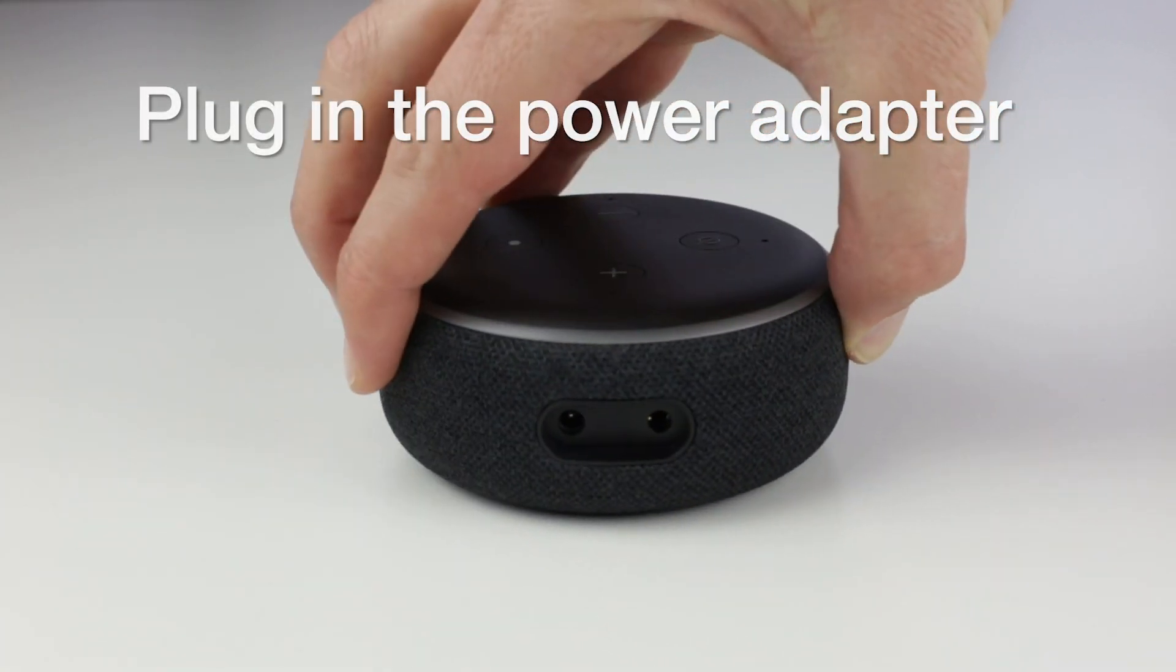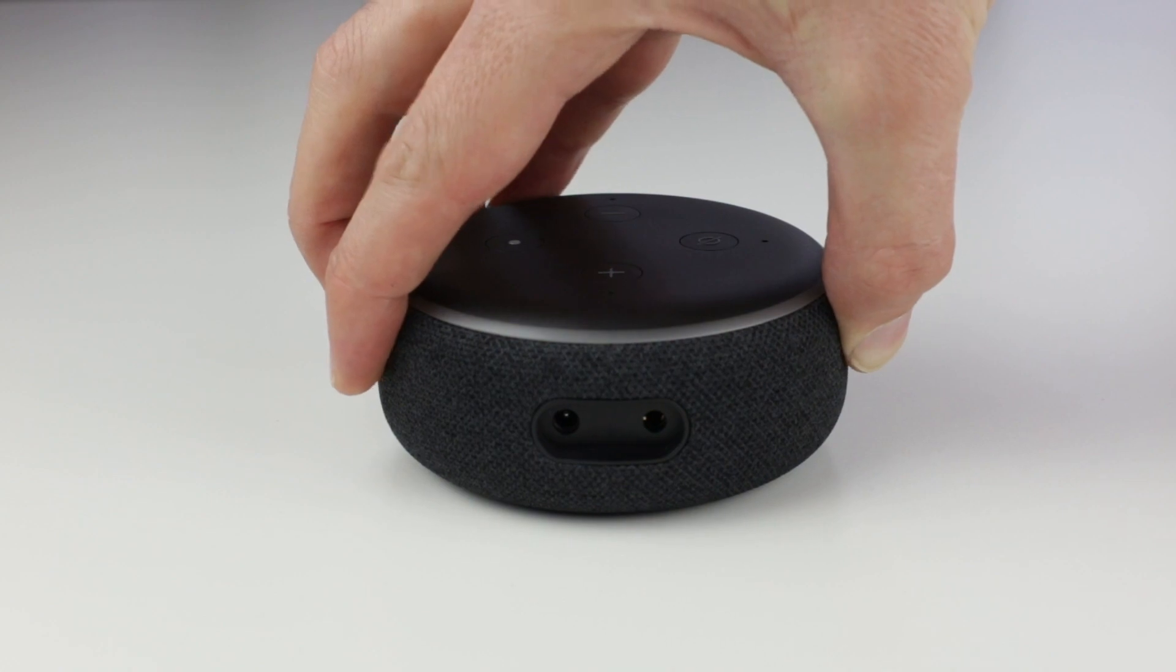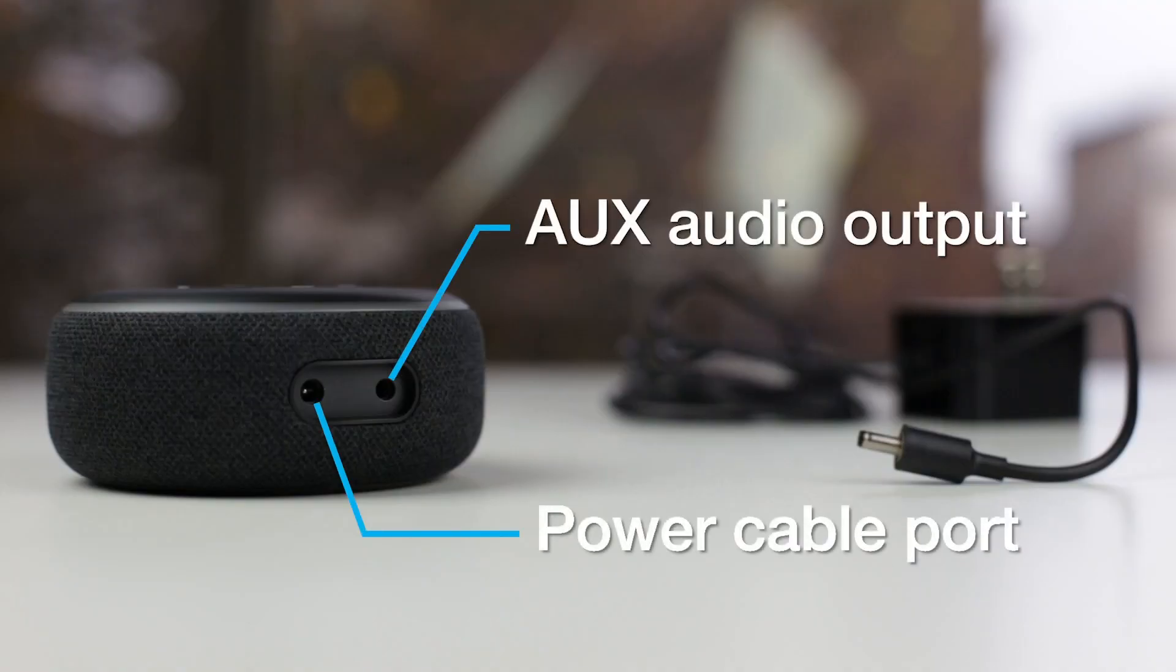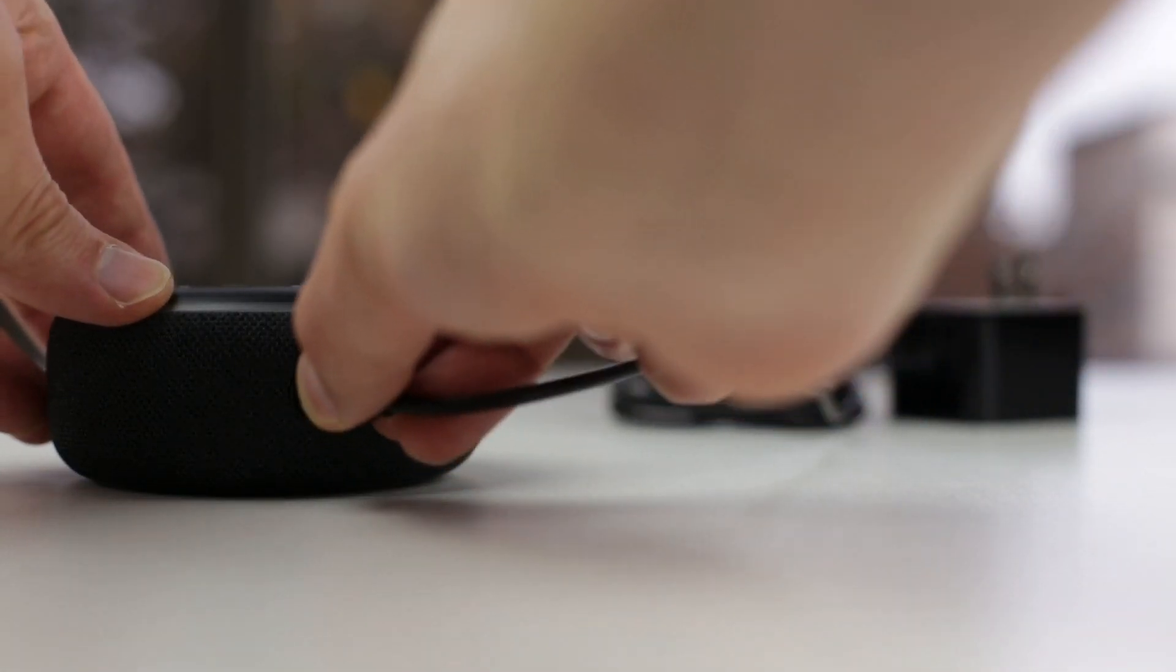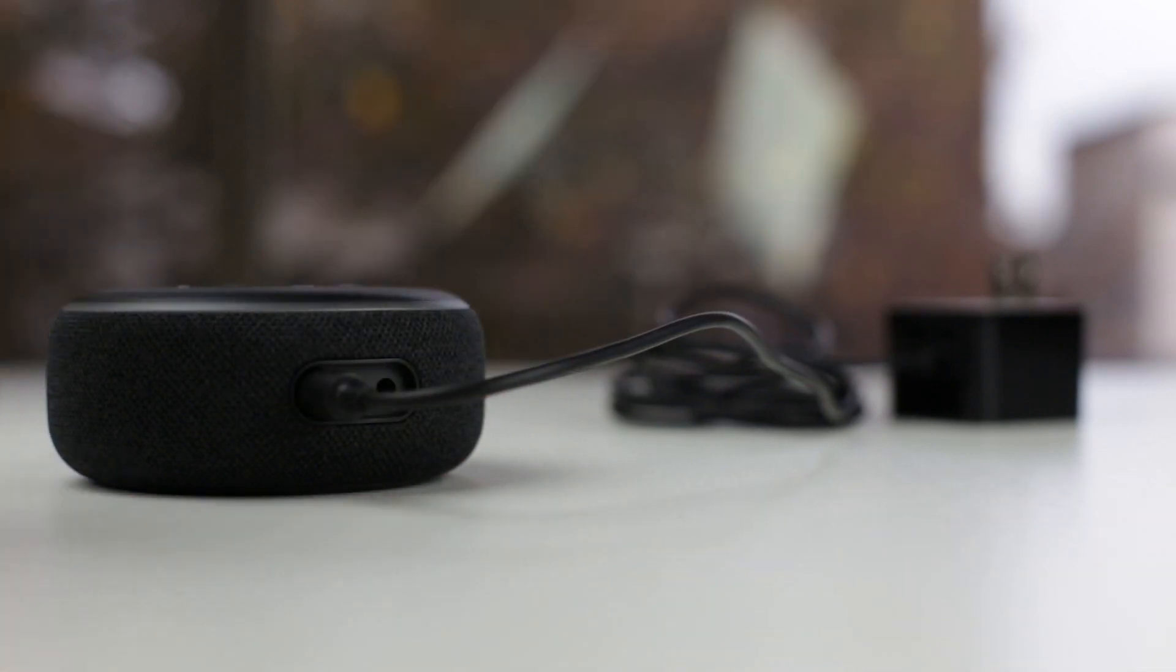Once you decide where to put your Echo Dot, setup is a breeze. Simply plug your power cable into the Dot, then plug the power adapter into the nearest power outlet.